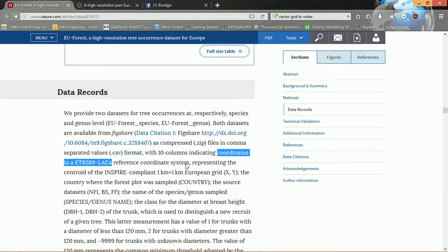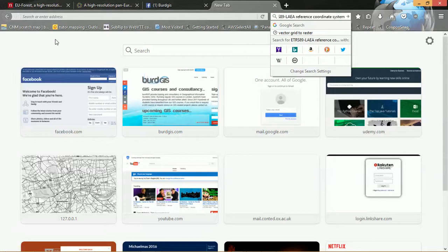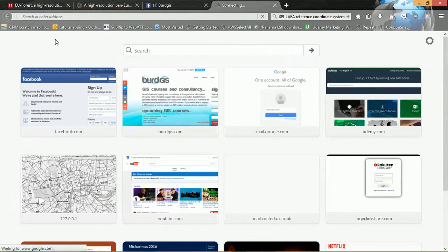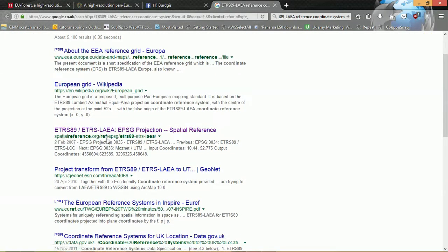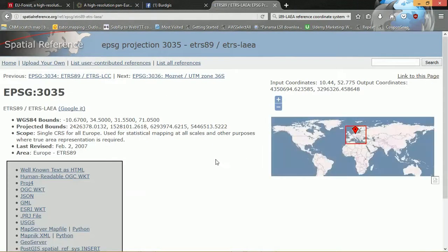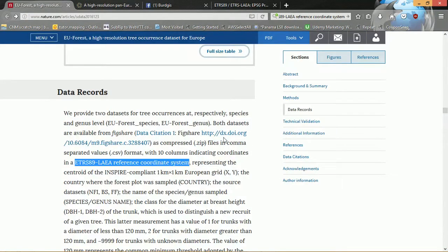What does that mean? Well, that tells us what coordinate system the data has been provided in, and that is very important because it tells our GIS where in the world to draw it. So if we Google the ETRS89 LAEA you will see some information about the European grid — it's on Wikipedia. This website spatialreference.org will actually tell us what the code is for this projection, and you can see the area that it applies to. We've got EPSG 3035 — I'm going to make a note of that.